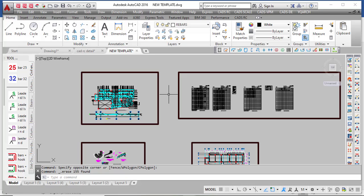Hello everyone, I am Ibrahim Ridwan and I welcome you to the beginning of this course. This course is titled Manual Detailing of RC Structural Members Using CADRC. It is a course that will enable you to manually detail a structural RC building — including beams, slab, column, staircase, foundation, and many more.